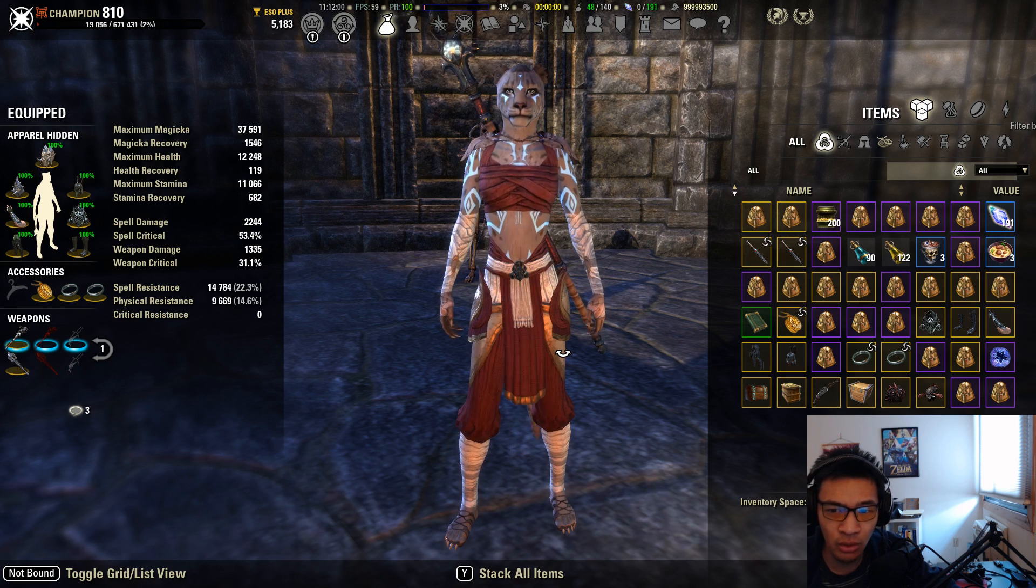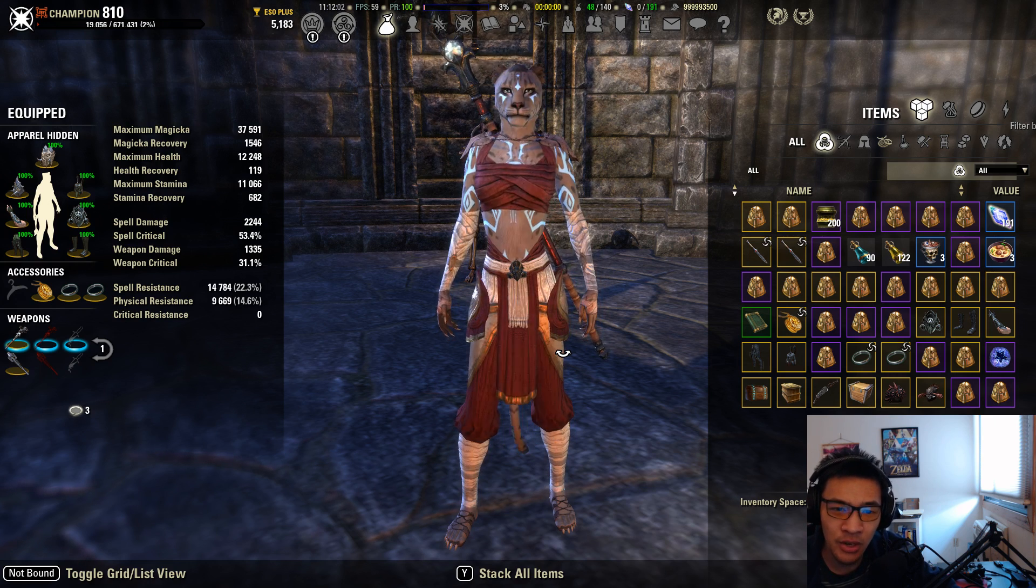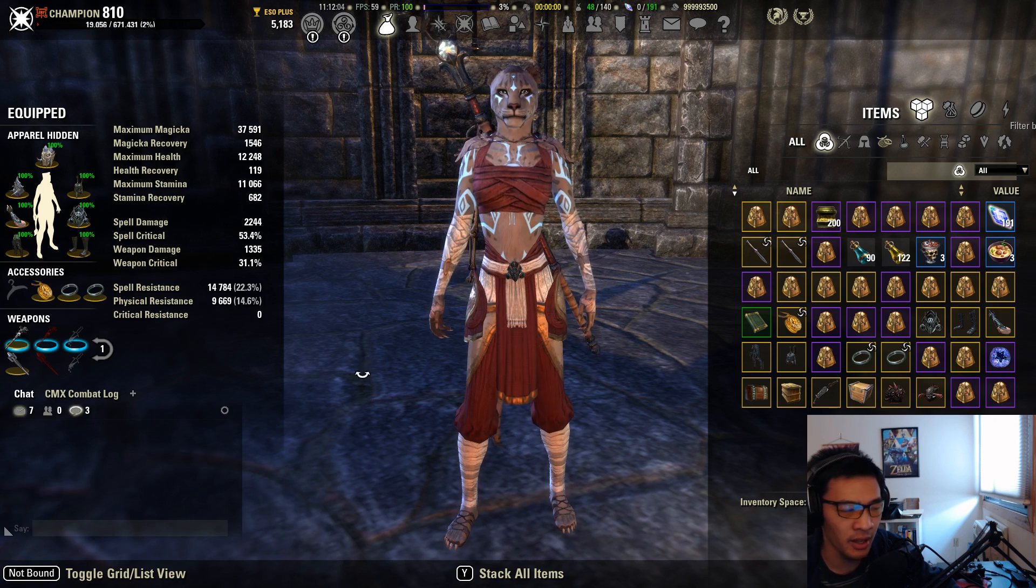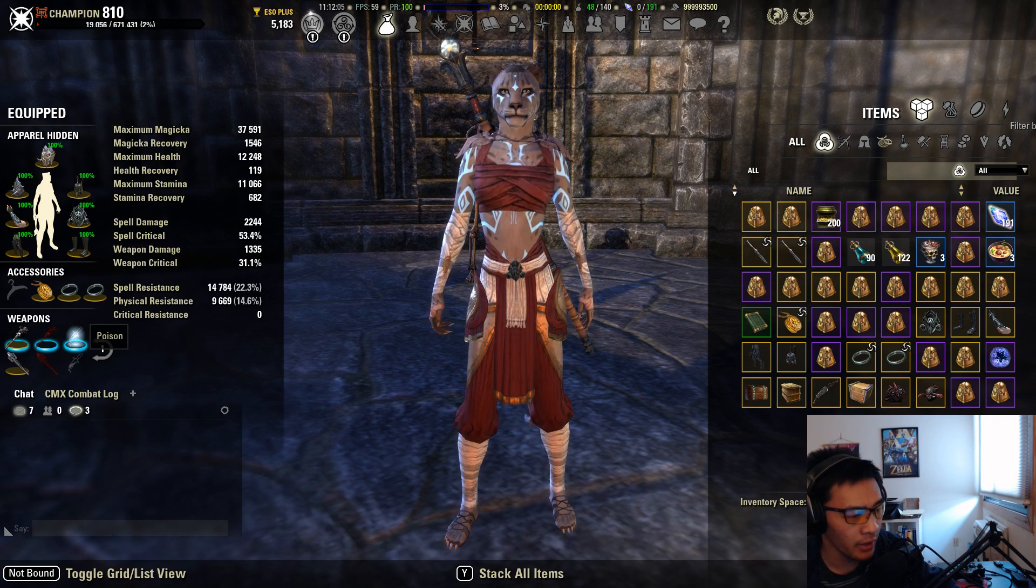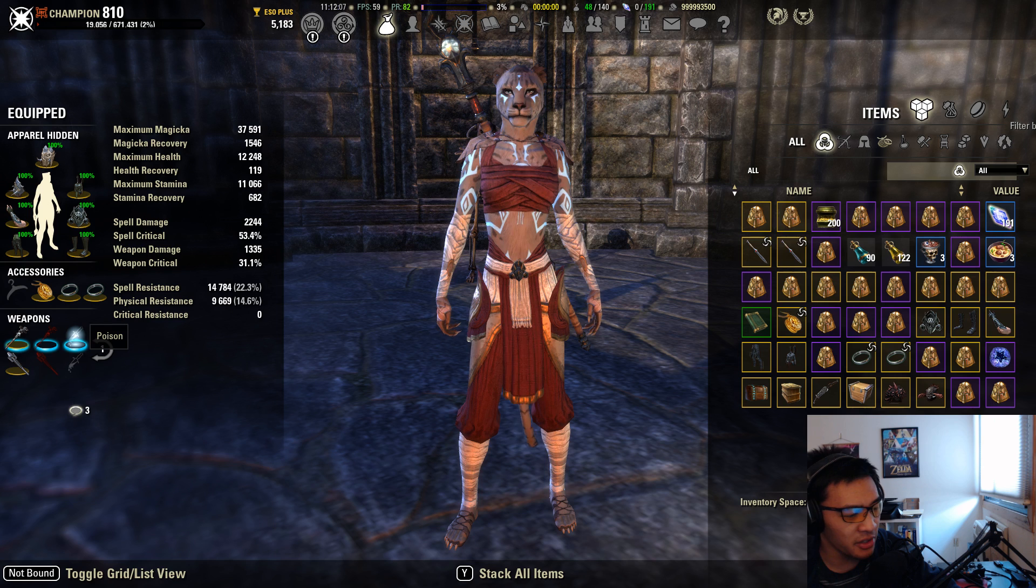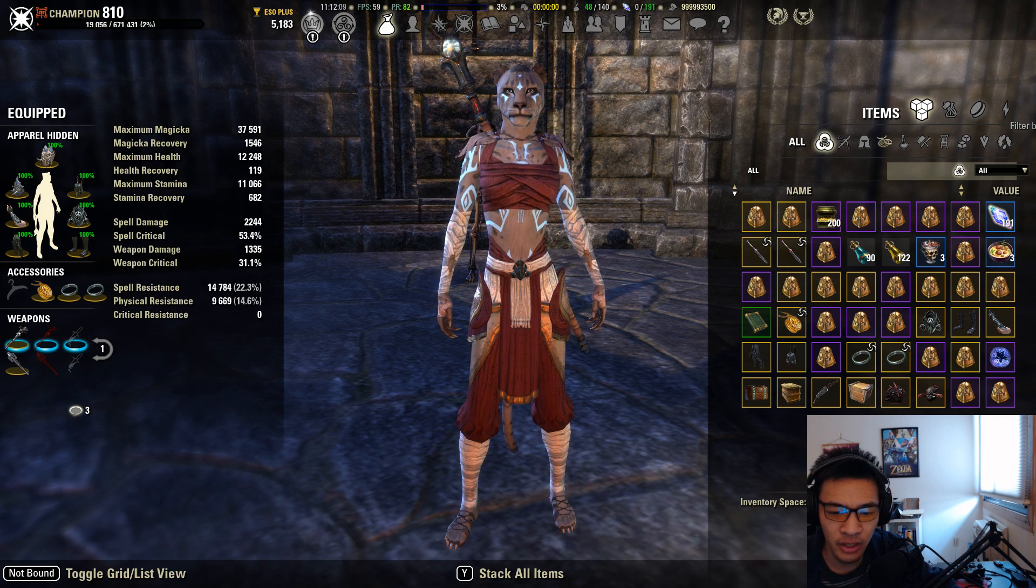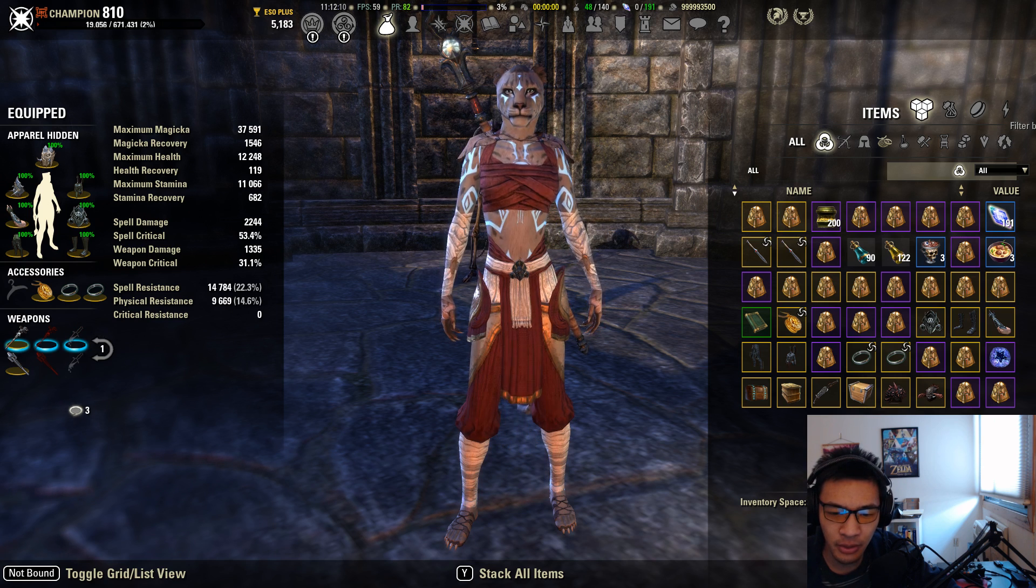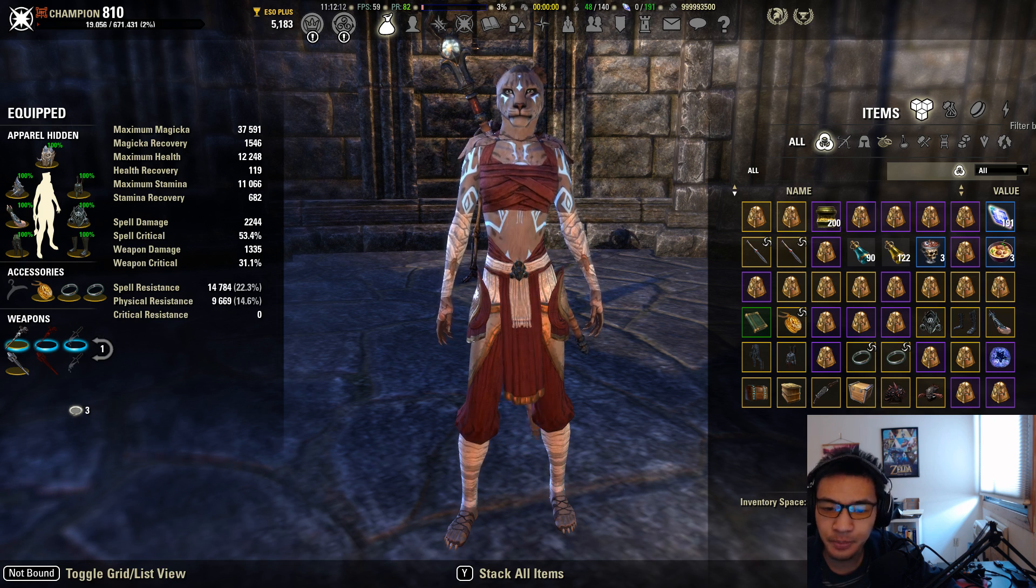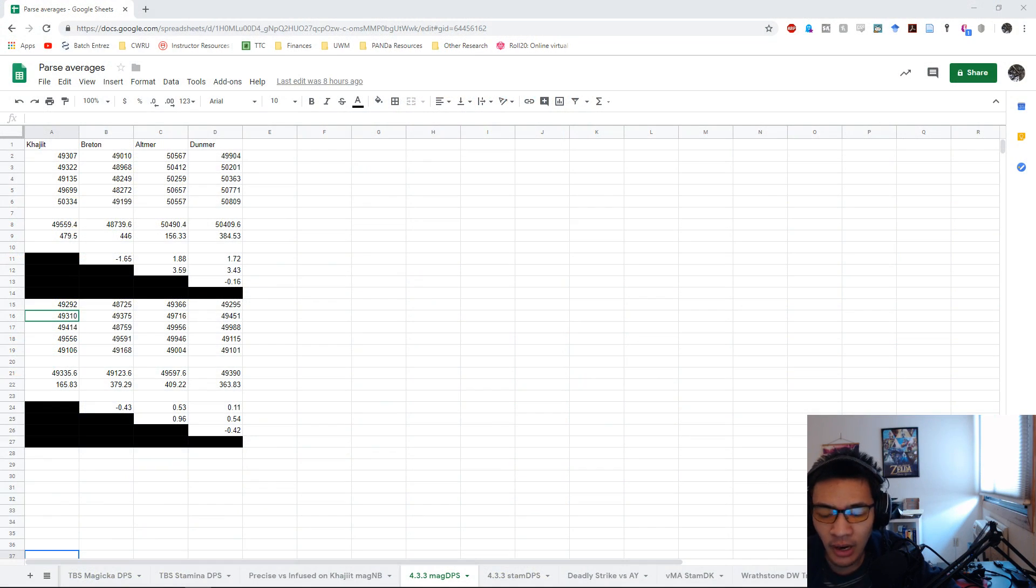The only thing I changed out was the race. In this case, I finished off as a Khajiit, so if I wanted to retest as Breton, I would just race change to a Breton, regain my racial passives, and continue parsing that way. Now that we've set up our conditions, let's swap over to the spreadsheet to get some final numbers.